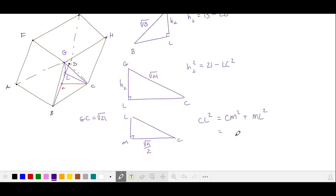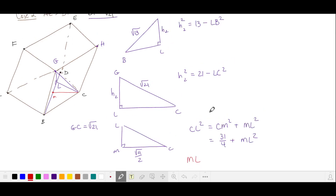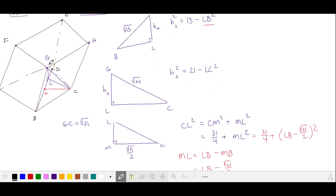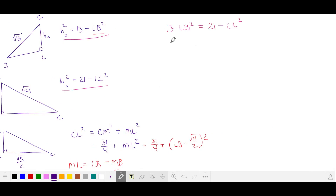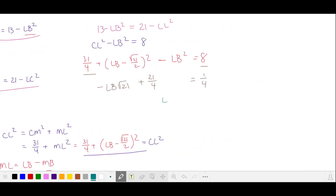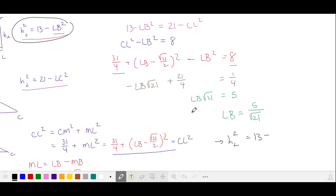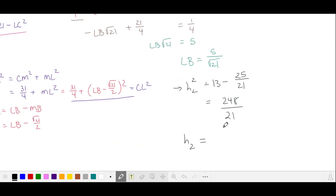From right triangle MLC and substituting for CM, we express ML in terms of LB: ML equals LB minus MB, where MB is half the shorter diagonal. Notice that the altitude from G to L may have L between B and M or closer to D — either way, the distances and calculations are the same. Combining the equations for H2, rearranging, substituting for CL squared, expanding, and combining like terms, we solve for LB as √21 over a given expression. Substituting back, H2 squared equals 13 minus 25 over 21, and taking the square root gives H2 equals √248 over √21.